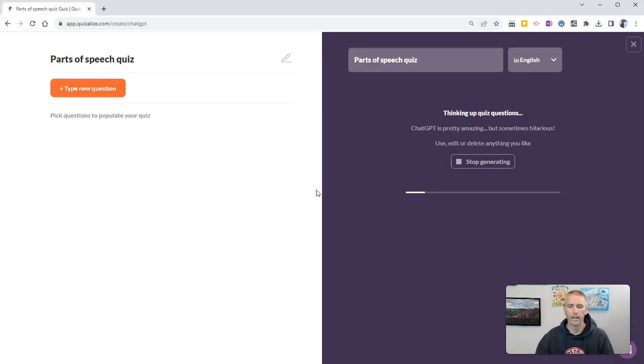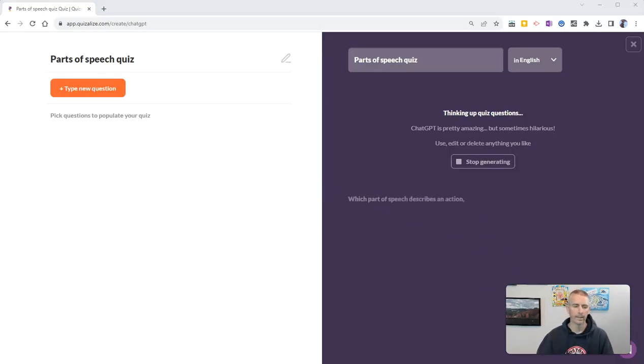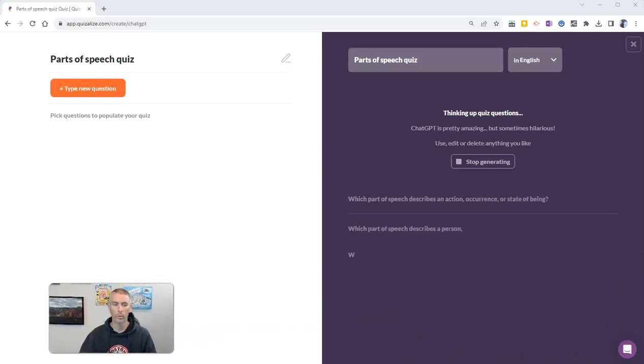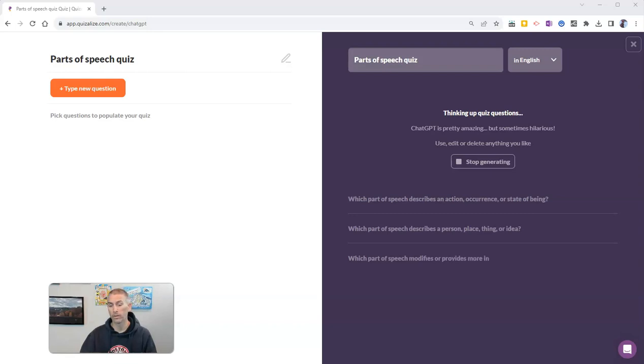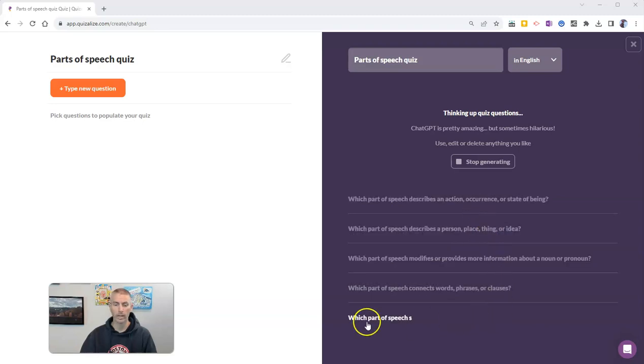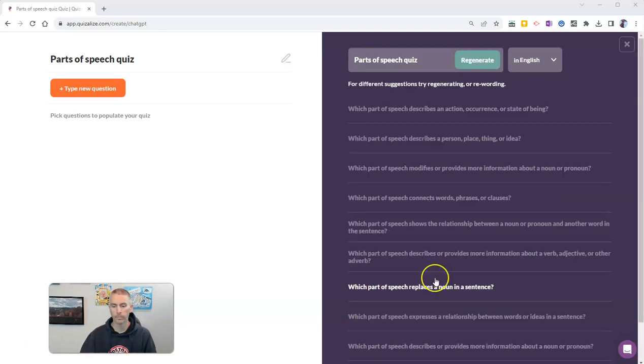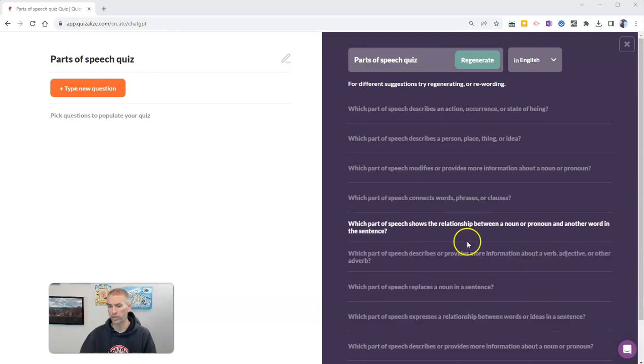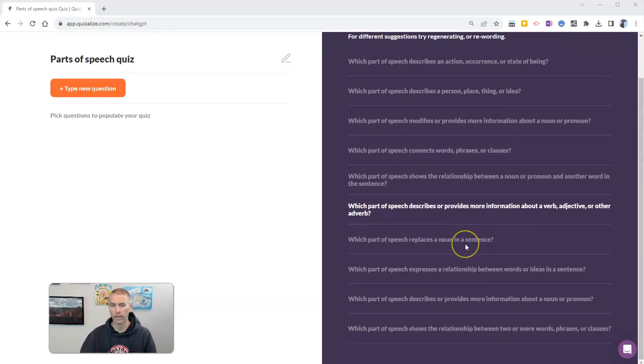And now I'm going to get a list of suggested quiz questions for a Parts of Speech Quiz. And you can see they're all listed over there on the right-hand side. It's still generating. I'm going to let it generate for just a minute here.